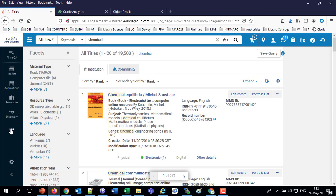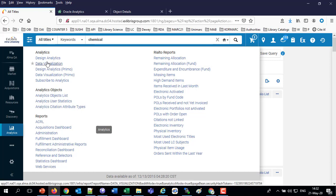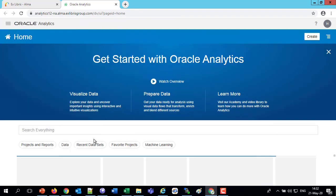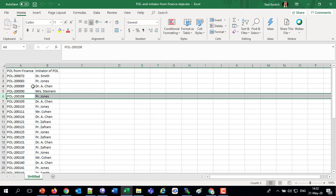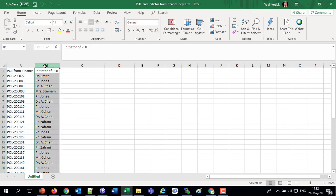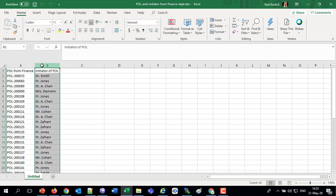Let's jump right in. From within Alma, we will choose Analytics and Data Visualization, then click Data Visualization to go right there. But before we actually create our input file, let's take a look at the file itself. We have the purchase order line from the finance department — a field that also exists in Alma — and then the initiator of the purchase order line, which is a field that does not exist in Alma. We want to match the purchase order line from finance with the one in Alma to see total expenditures per initiator.